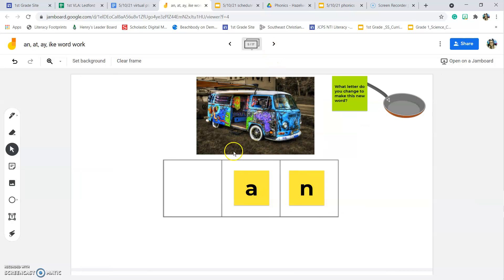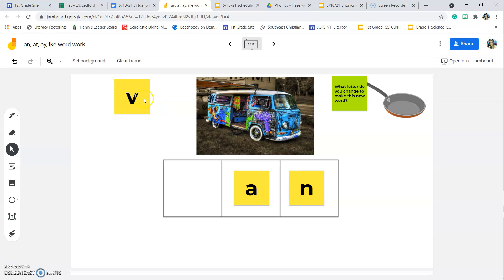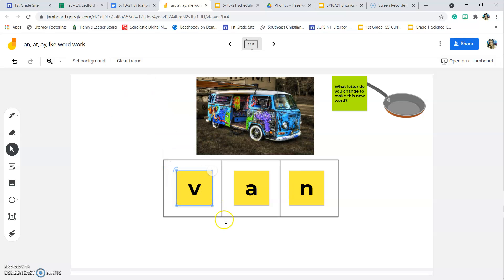Let's make the word 'van.' What beginning sound do we need? V — van. The ending sound in all of those words stayed the same, but we changed the beginning sound to make a new word.